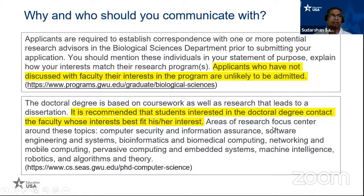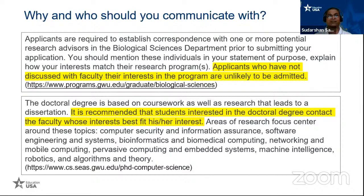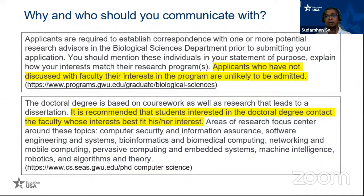Looking at another department from a different university: the doctoral degree is based on coursework as well as research leading to a dissertation. It is recommended that students interested in the doctoral degree contact faculty whose interests best fit their own. That department's research areas include computer security and information assurance, software engineering and systems, bioinformatics and biomedical computing, networking and mobile computing, progressive computing and embedded systems, machine intelligence, robotics, and algorithms and theory.